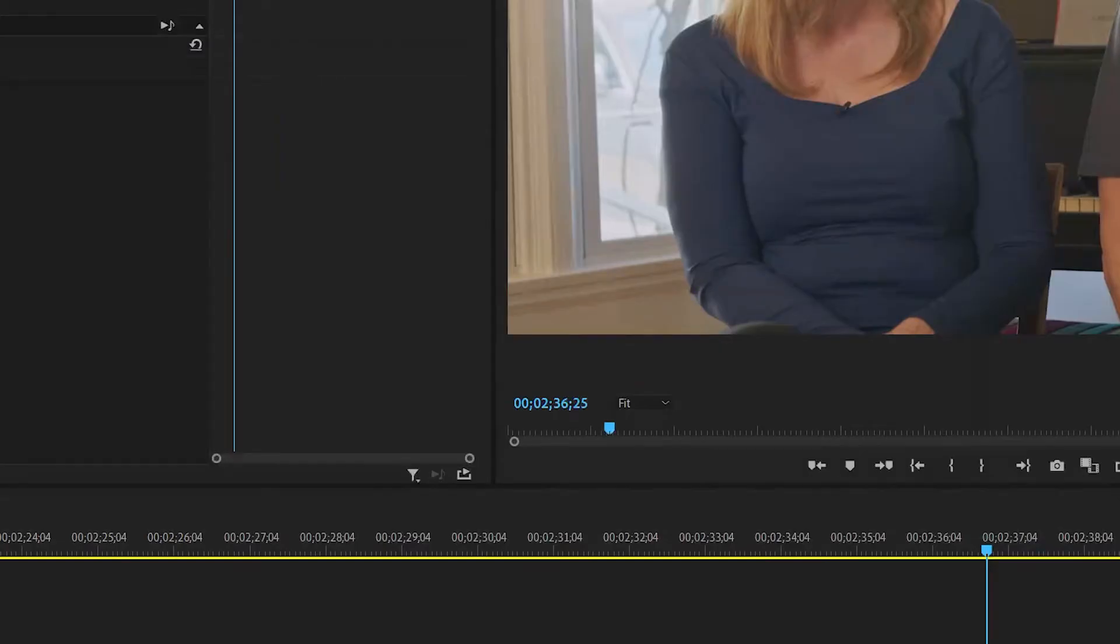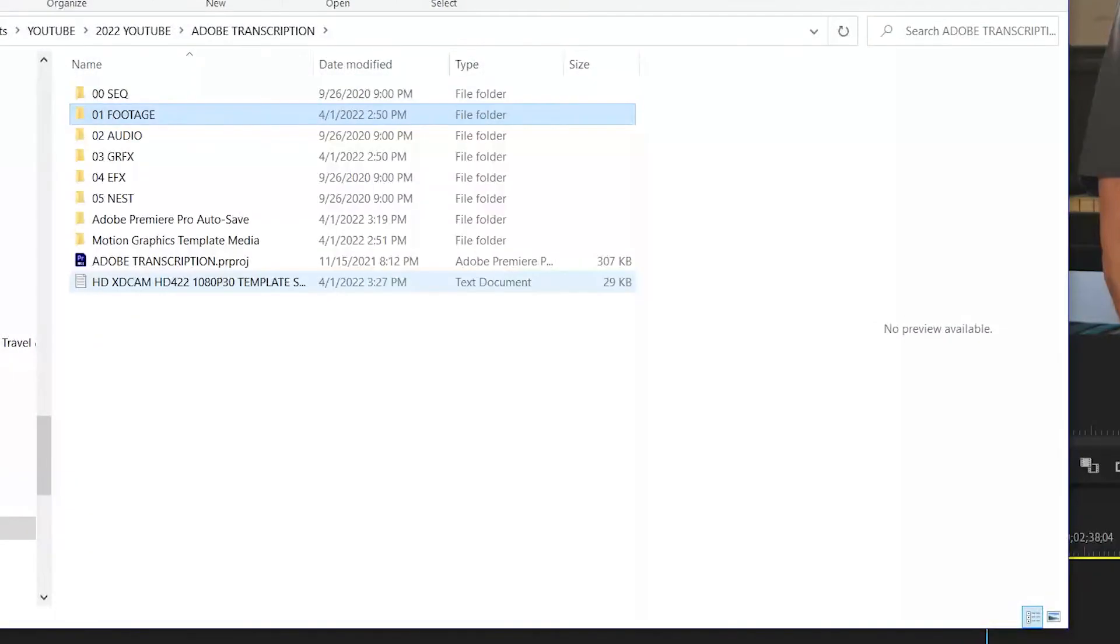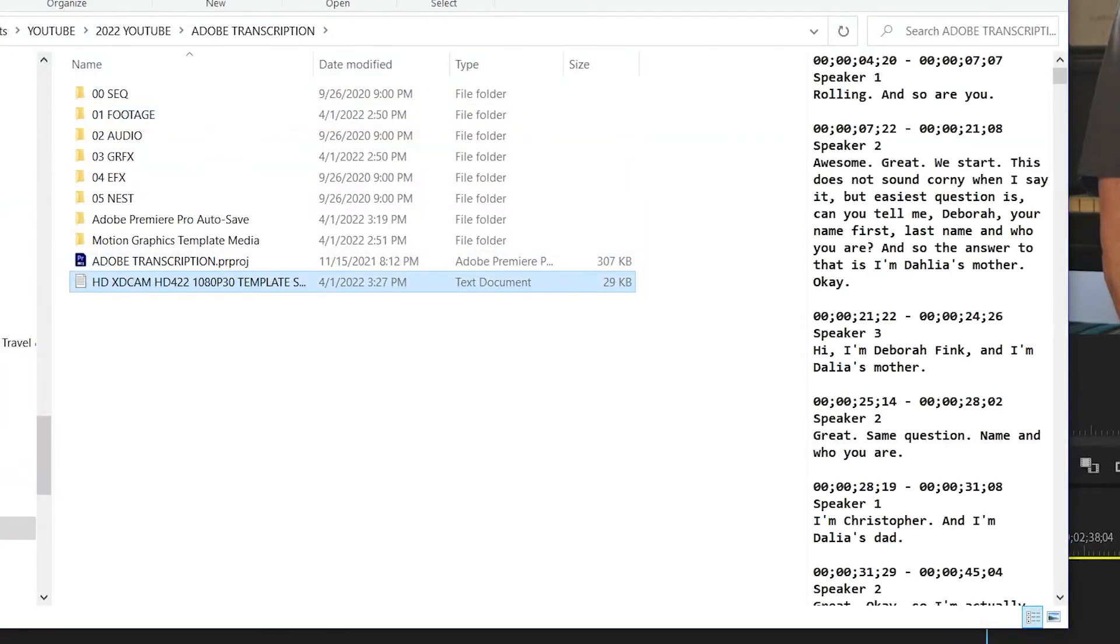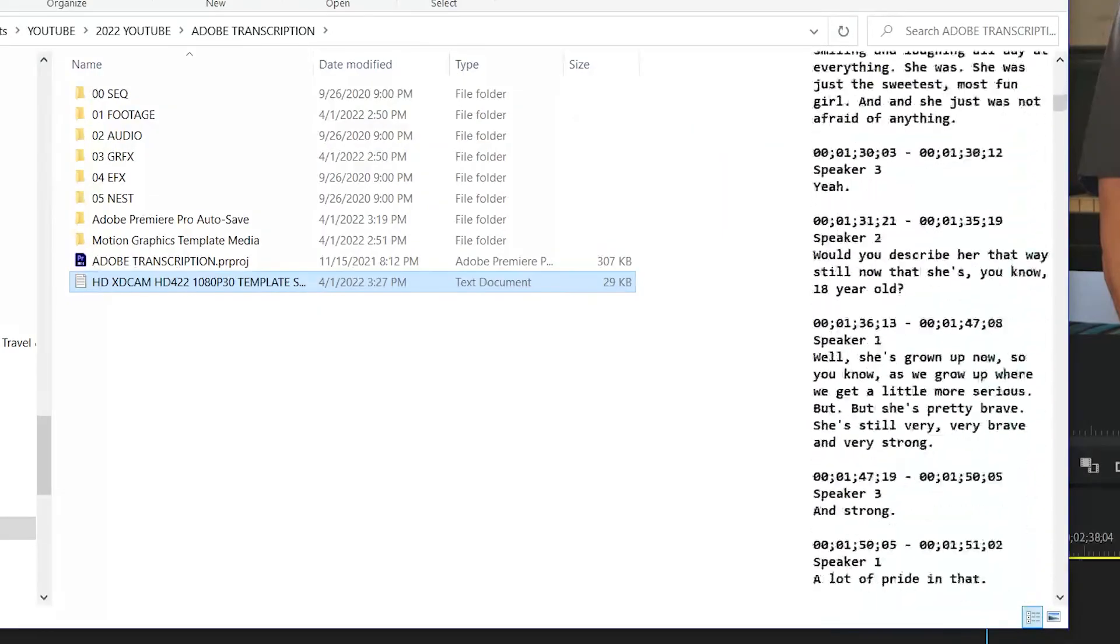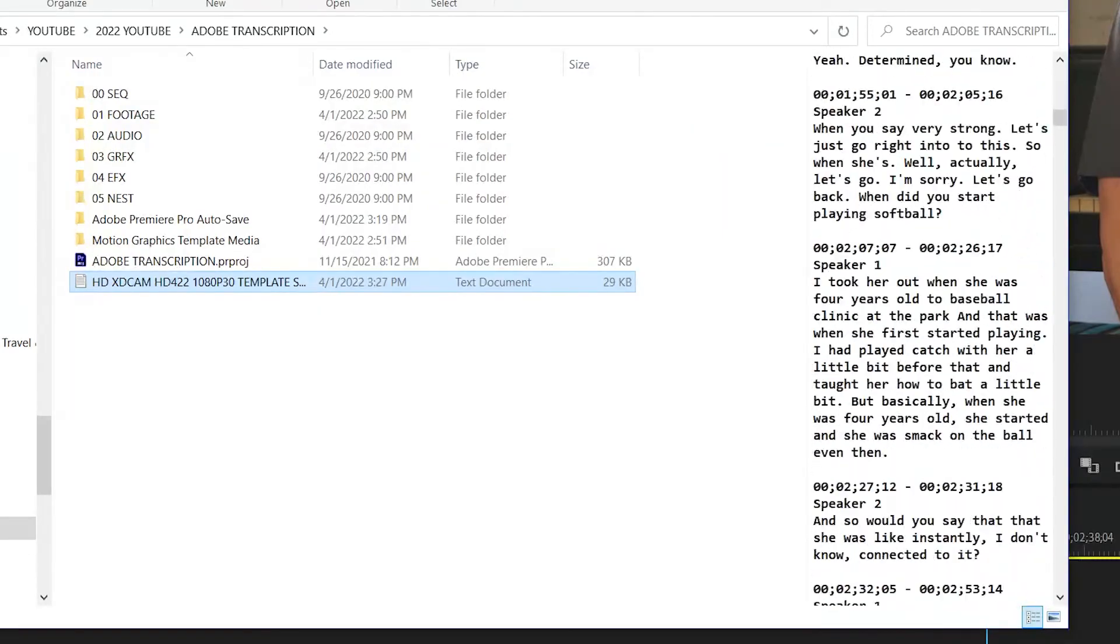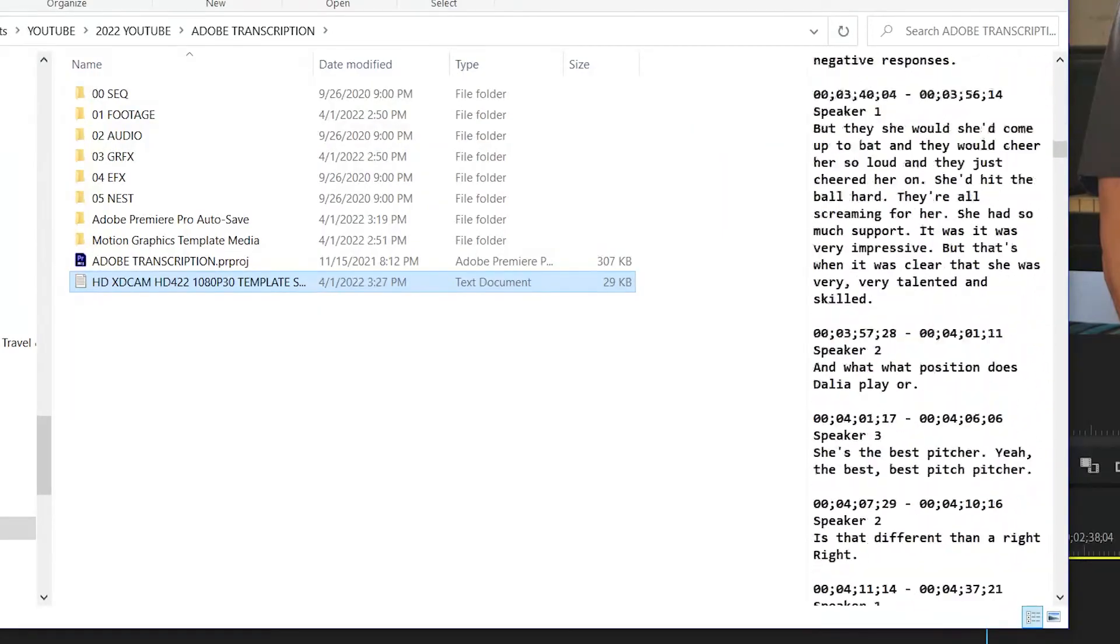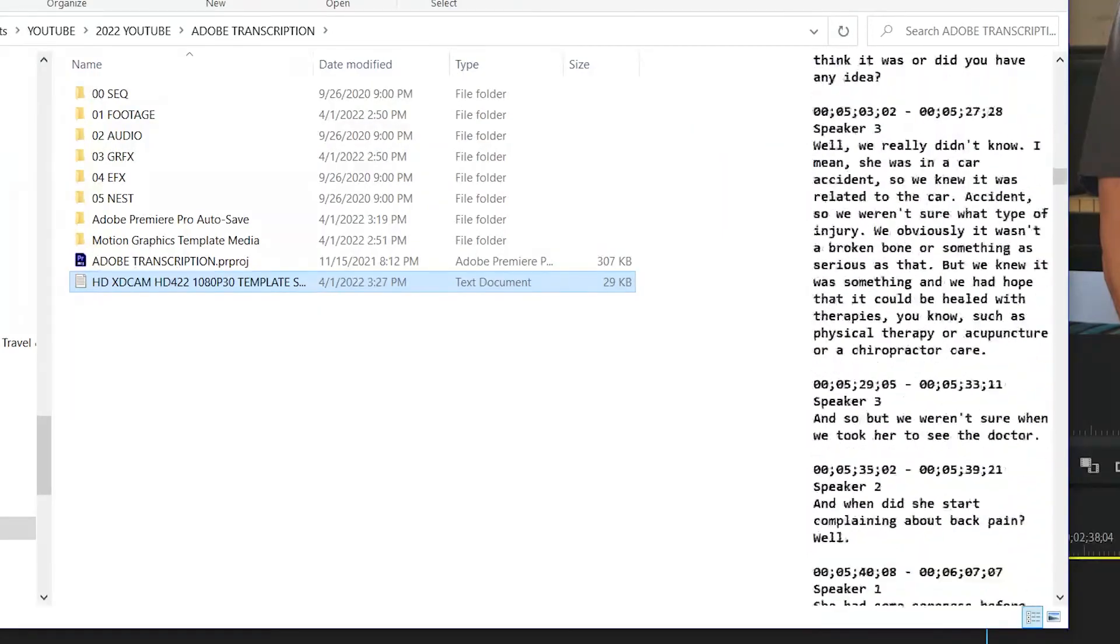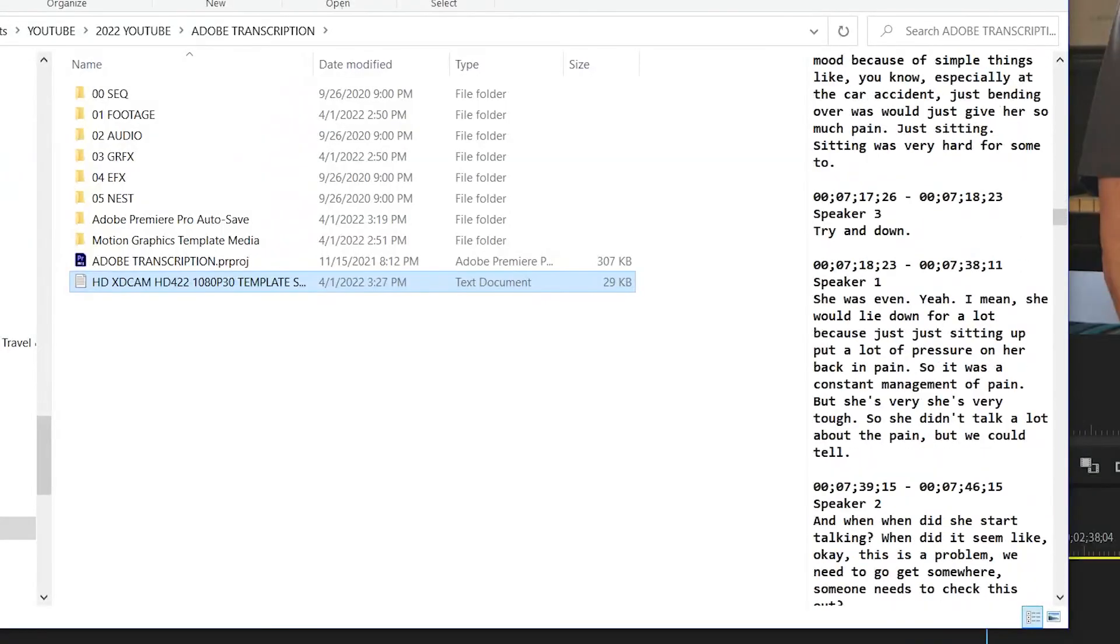We go to that folder. And there is our file. And you can see time code, text, all 30 minutes of it. And it's only 29 kilobits. So you can forward this to the client. It could easily be a billable item.